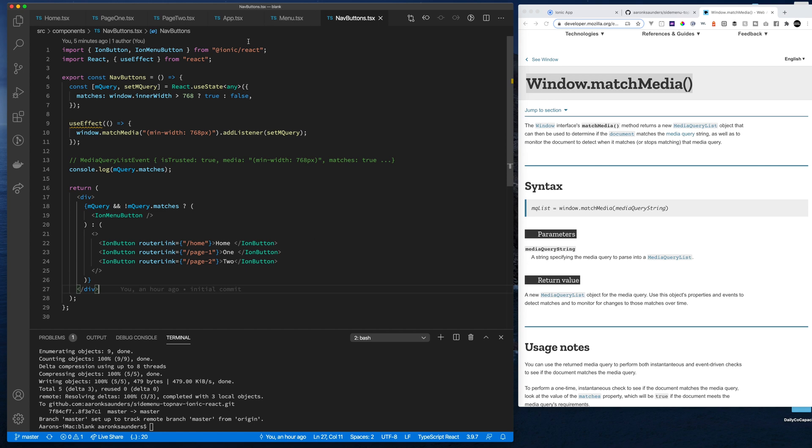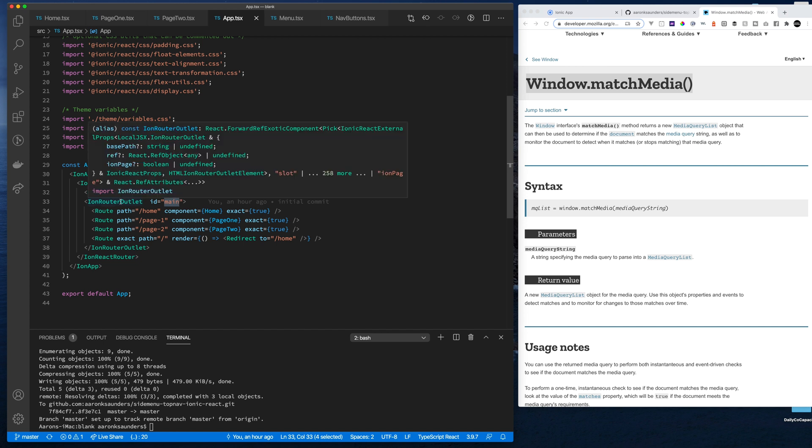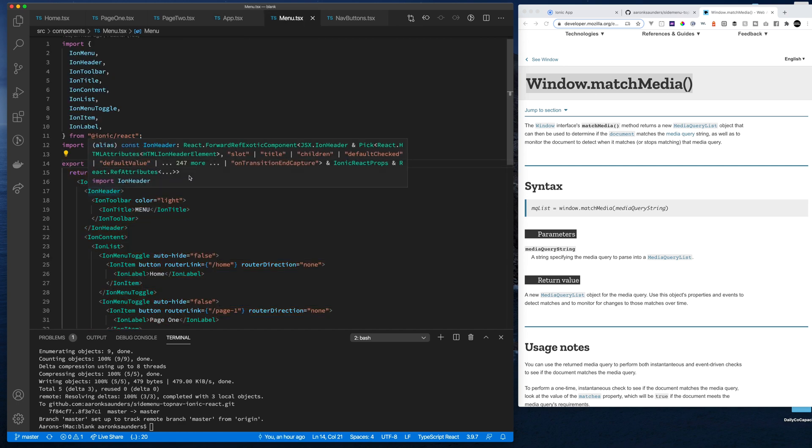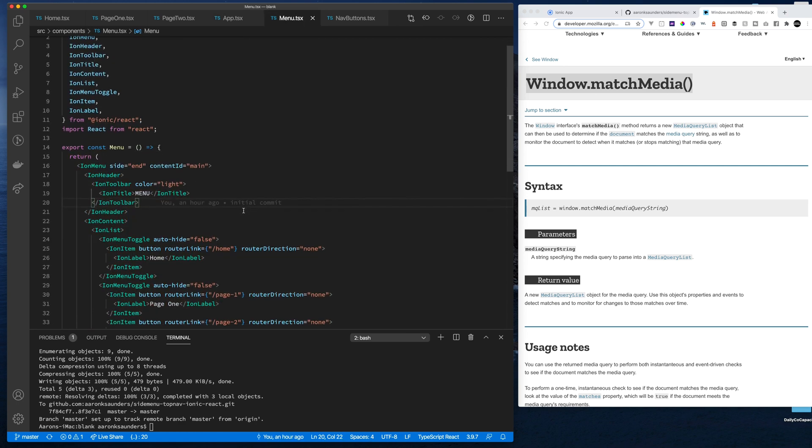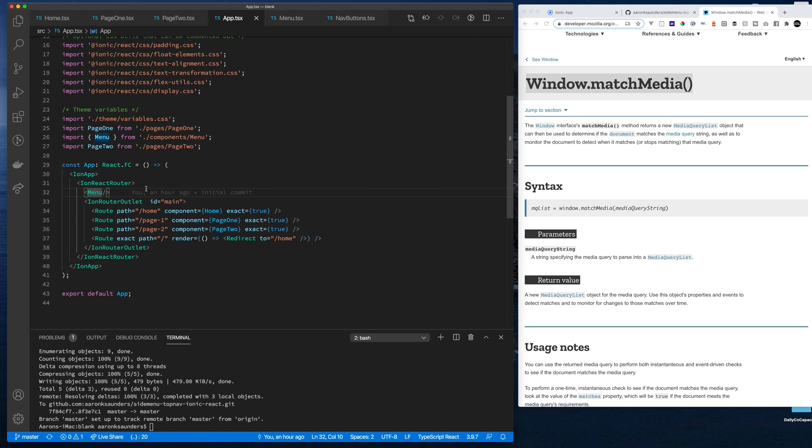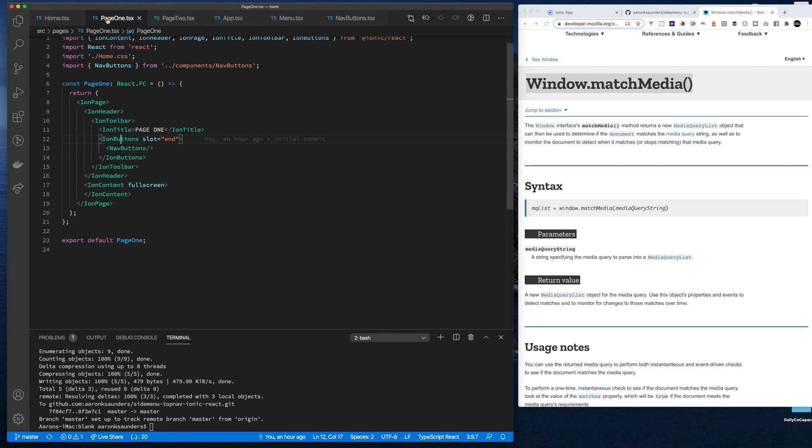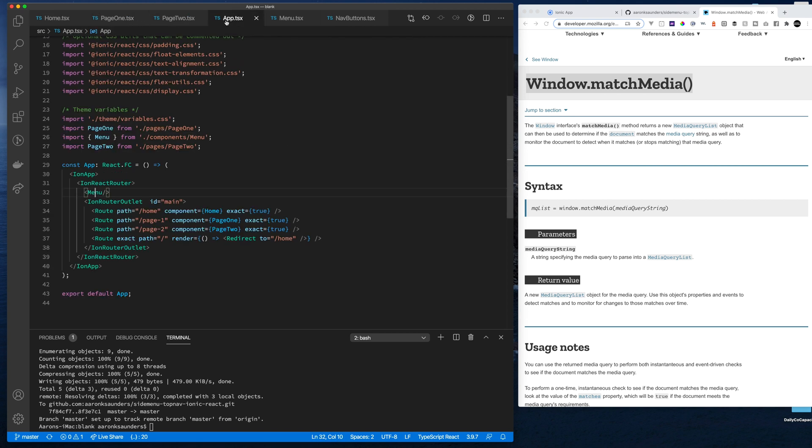Two things that are really important. You've got to set this ID here appropriately on the router, and this ID needs to match back in your menu. You need to make sure its ID matches. Another thing that I see people do sometimes is make sure you have the menu wrapped inside the Ionic React router and the outlet around your specific routes.